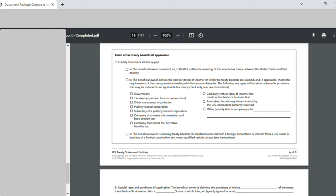Since the US and Canada have a tax treaty, for point number seven I selected 'The beneficial owner is a resident of Canada'. As I mentioned, after taking the printout, I did this by hand — I ticked this, and in section B I selected the most suitable option for my company, which was 'Company that meets the ownership and base erosion test'. Section C was not entered in my case.